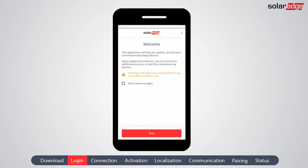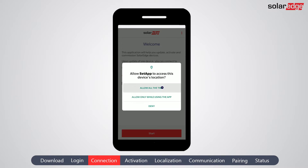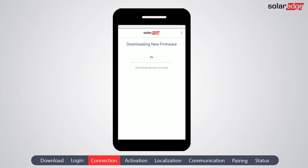Note that the SET app is meant to be used by qualified SolarEdge installers only. Tap 'Start' to continue. You are asked to allow the app to use your location and camera, which is required for the commissioning process. The app automatically checks the SolarEdge server for relevant firmware updates. If one is found, the new firmware version is downloaded.